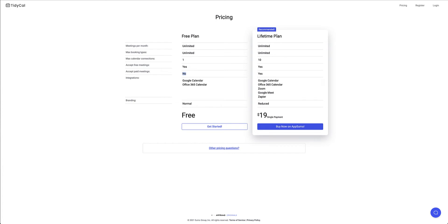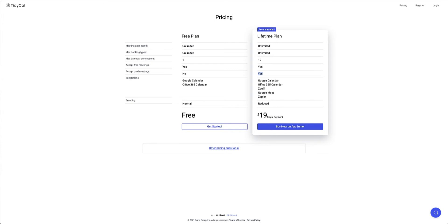Now over to the lifetime plan that I've just talked about on AppSumo, same thing unlimited number of meetings a month, unlimited booking types. You can have up to a maximum of 10 calendar connections, free meetings and I can also accept paid meetings using gateways like PayPal and Stripe and it can integrate with Google Calendar 365, Zoom and Google Meet. I've got some conferencing software in there as well which I can integrate which will automatically generate the links that I need and if I need a couple of zaps I can also integrate that with Zapier and it's like I said $19 single payment lifetime plan dirt cheap.